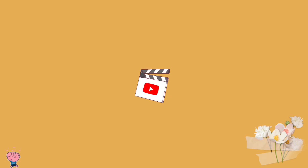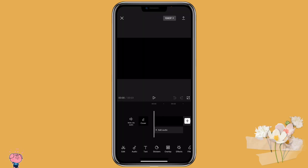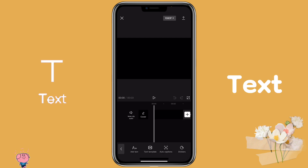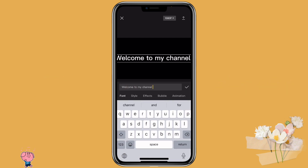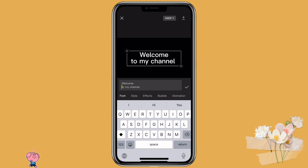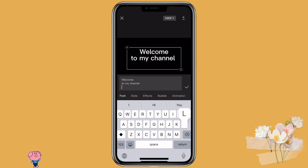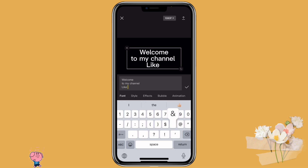Now let's get started. Open CapCut with the video that you want to use, then click on Text, then Add Text, and type in the text that you want to use. You can also have the text on different lines, depending on how you are going to edit your text.